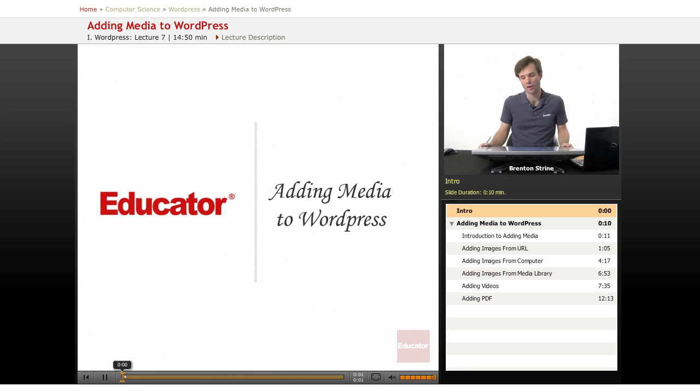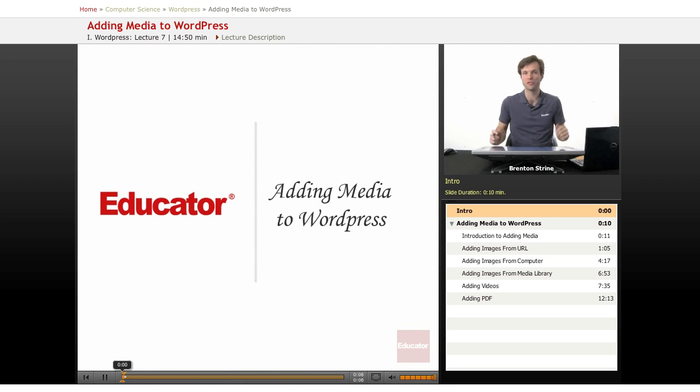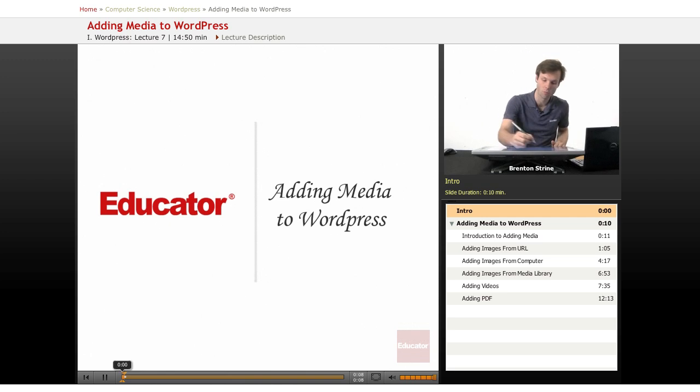Hi, welcome back to Educator.com. This lesson is going to look quickly at just how to add various types of media to your WordPress blog or website.